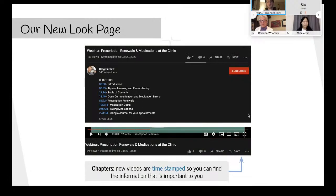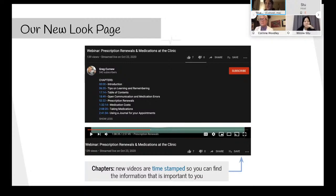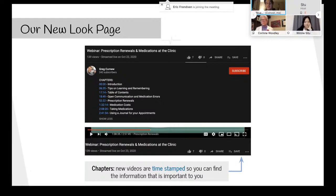We've also implemented timestamps in our videos. Our live webinars can be quite long and sometimes you're looking for specific information. We've divided the video into sections — once you click on a video, you'll see the progress bar divided into different chunks and you can click on whatever part you're interested in watching.